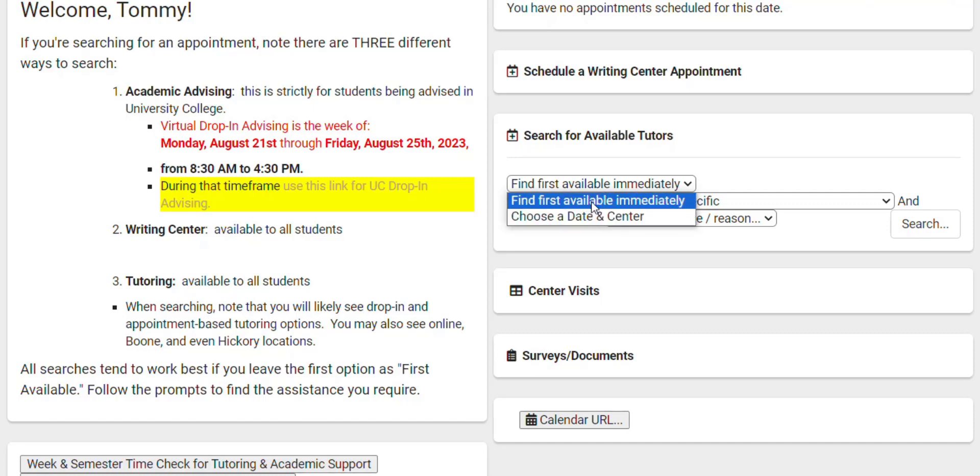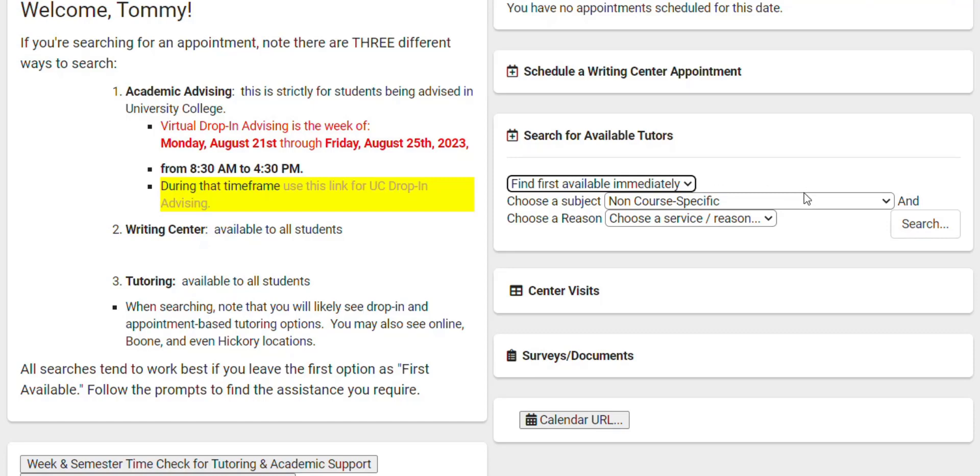And I would suggest leaving this Find First Available Immediately option here. You can choose by date and sender, but it works best to do this. I'll show you how you can filter this down in a minute here.